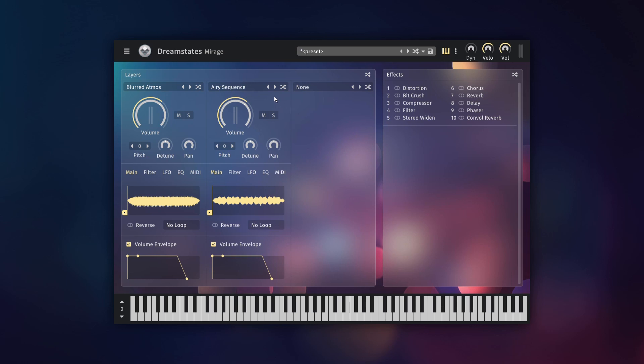As well as clicking on the menu, you can navigate instruments using the arrow buttons or the randomize button. Moving down the layer, you will find controls for setting the layer's volume, tune and pan.